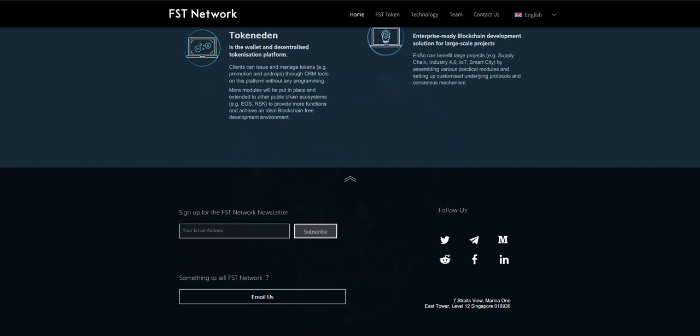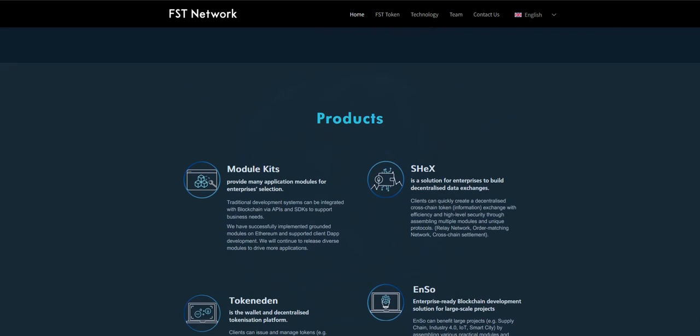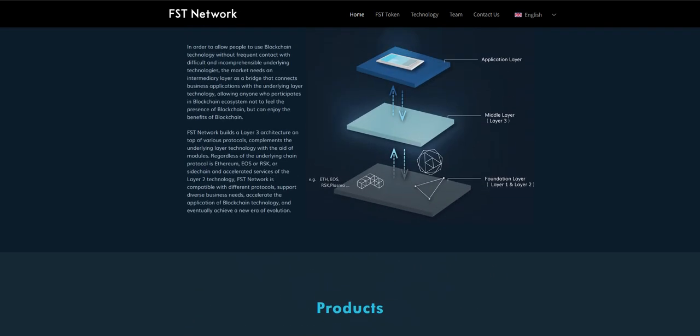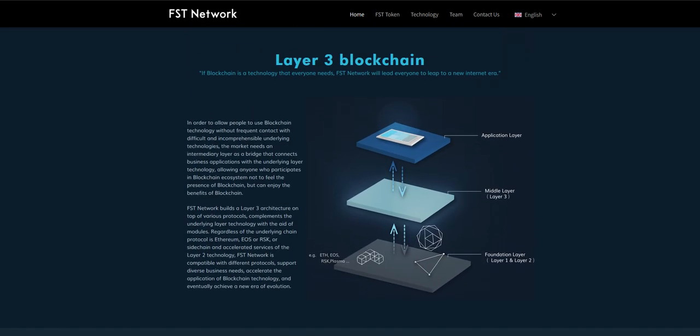Shex is a solution for enterprises to build decentralized data exchange. Clients can quickly create a decentralized cross-chain token exchange with efficiency and high-level security through assembling multiple modules and unique protocols.